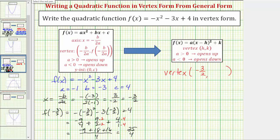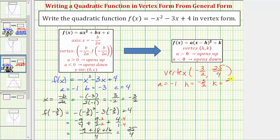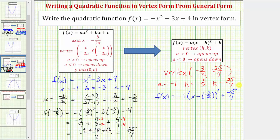So the y-coordinate of the vertex is 25/4, and we now have all the information needed to write the quadratic function in vertex form. The value of a is the same as in standard form, so a = -1. We know h = -3/2 and k = 25/4. So the quadratic function in vertex form is f(x) = -1(x - (-3/2))² + 25/4, which simplifies to f(x) = -(x + 3/2)² + 25/4.